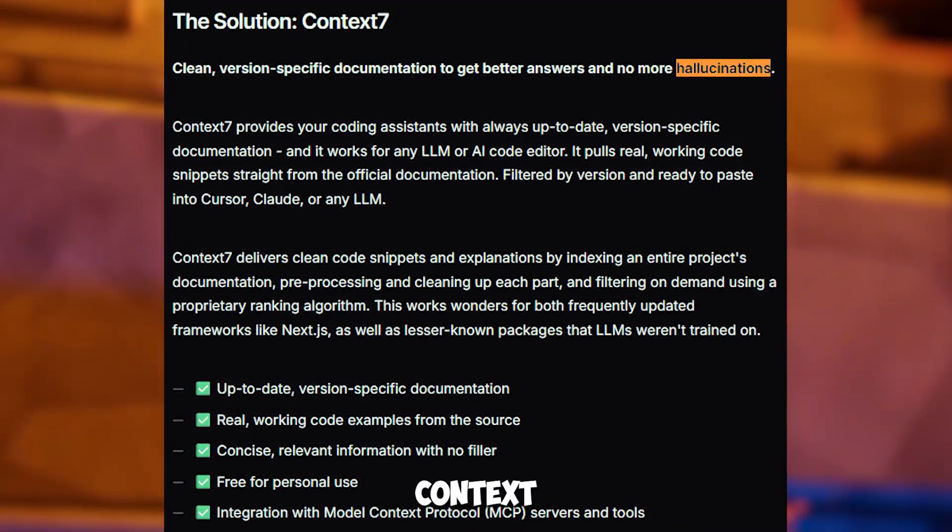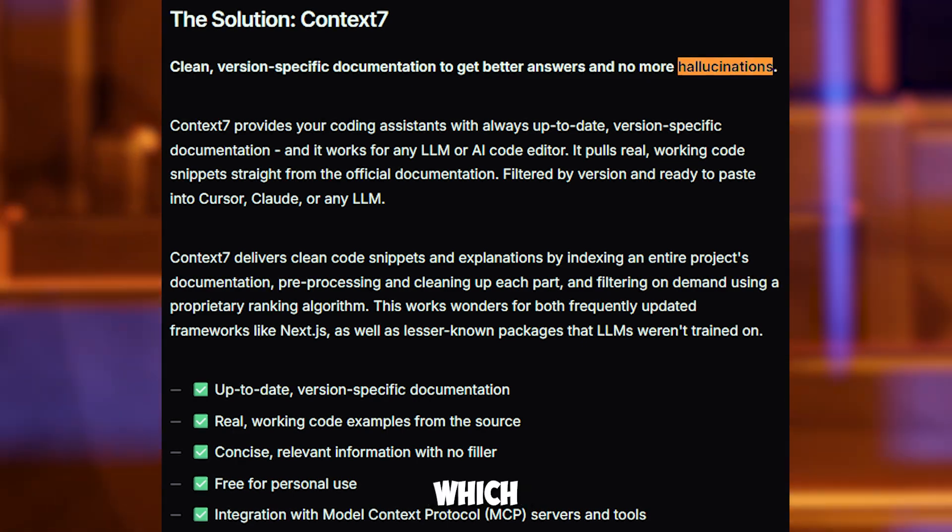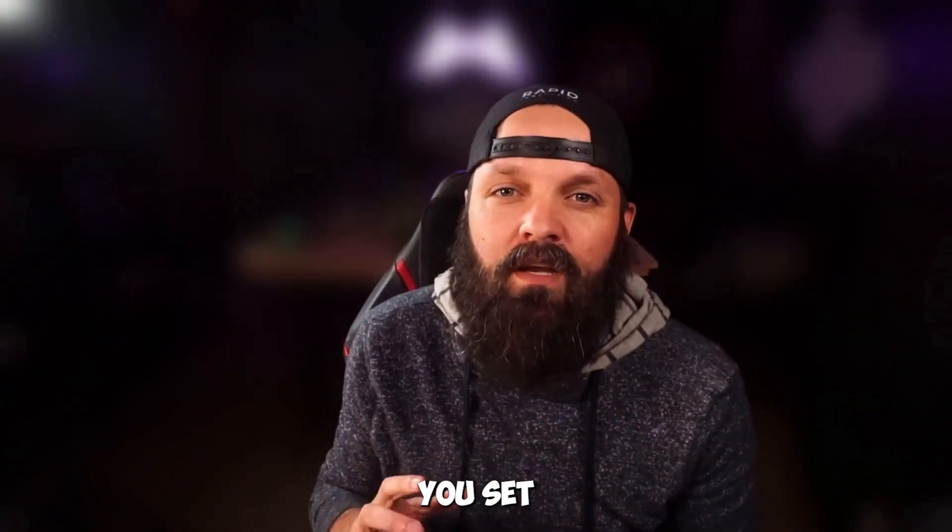Let's get Context7 set up in cursor, which takes about five to ten minutes. Alright, let's get you set up. It's super easy.